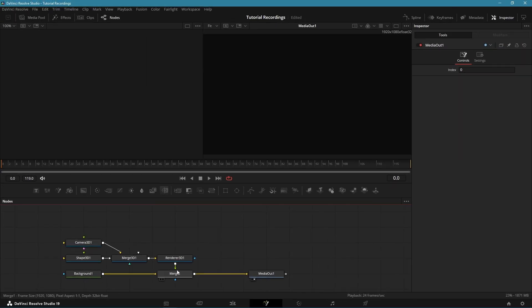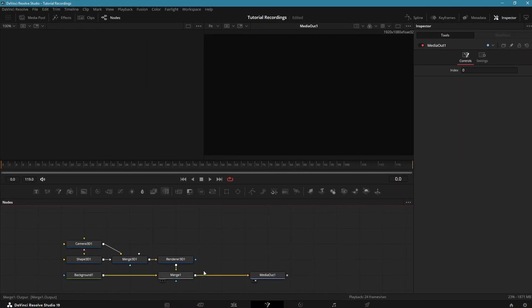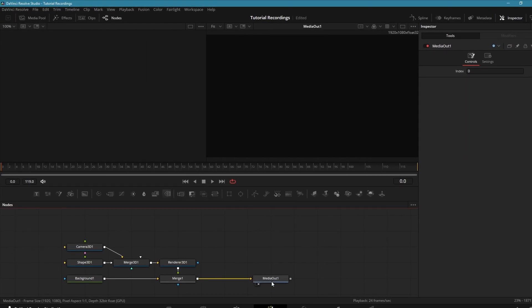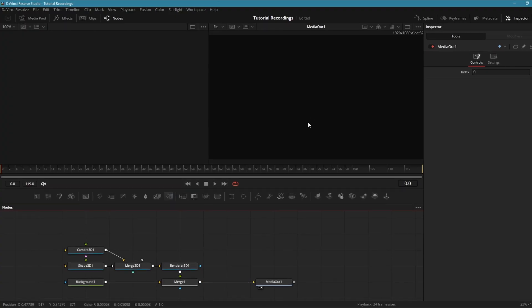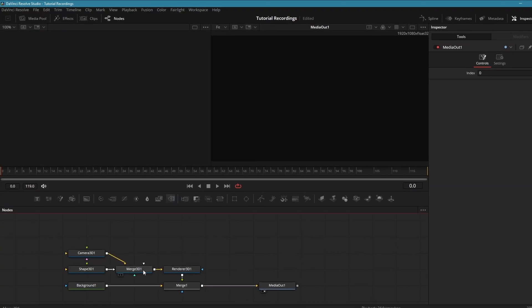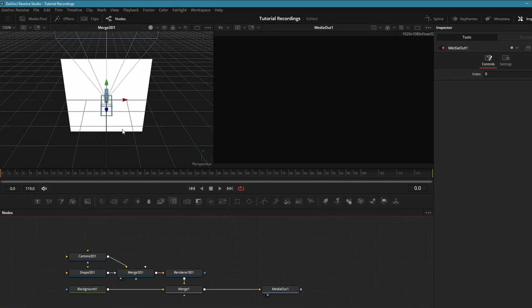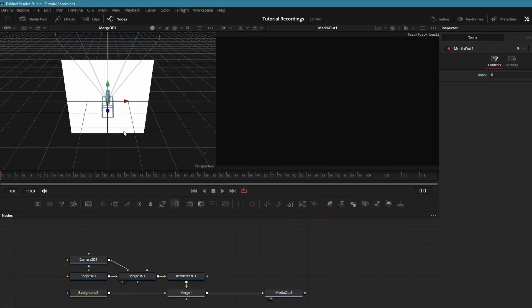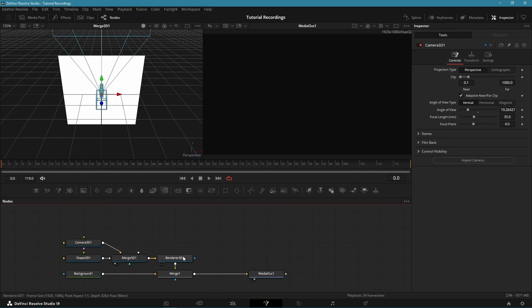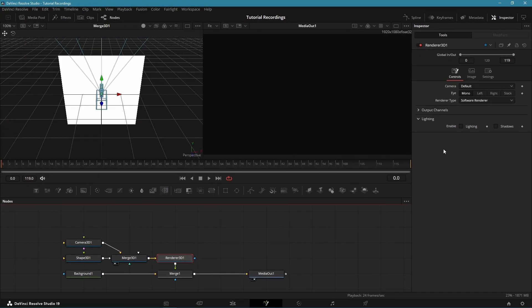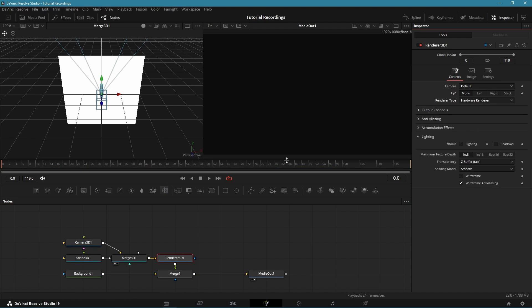Now let's adjust the settings. Use the right viewer to preview the rendered image and the left one to preview our 3D scene. Also change the Renderer Type to Hardware Renderer.